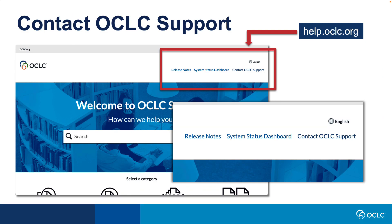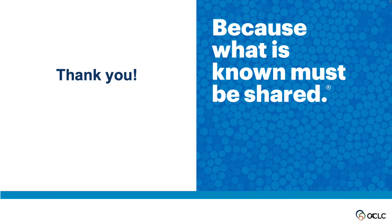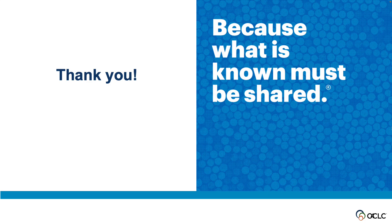For further information on WorldCat Discovery, please visit help.oclc.org. For any queries not answered by documentation, please contact OCLC Support by clicking the Contact OCLC Support link found at the top of the page. That concludes this video. Thank you for watching.